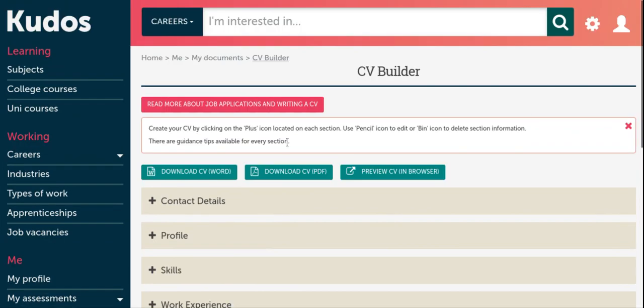So if you did want to download it in Word or as a PDF, you can click these buttons here. Before you download, you can always preview your CV in the browser before you download it to your computer to make sure everything looks okay.